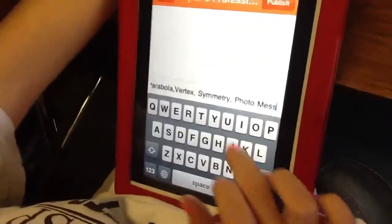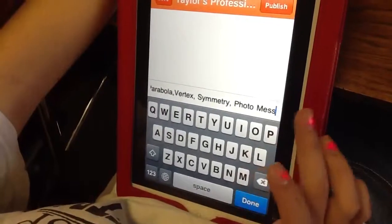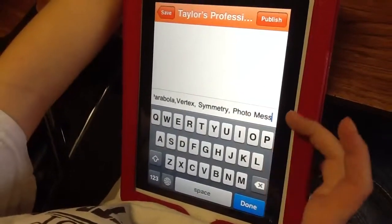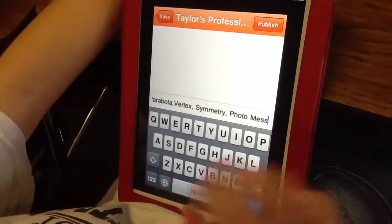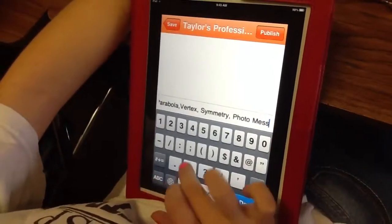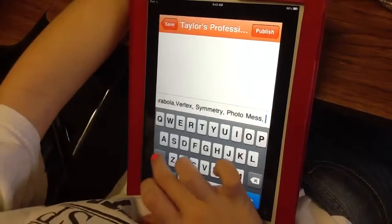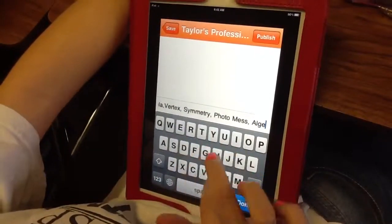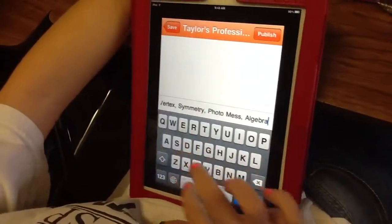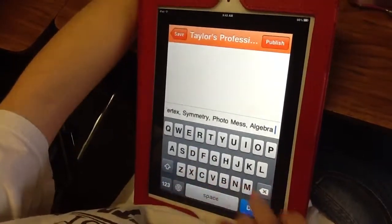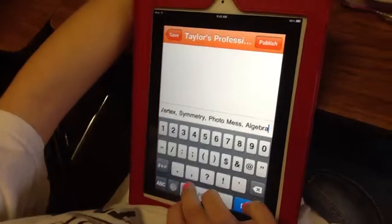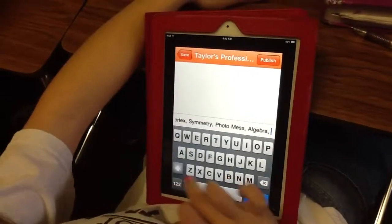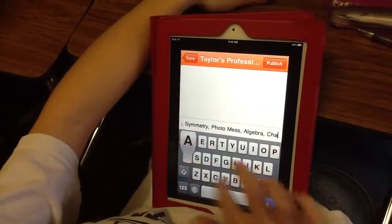What are some labels that you've used? Parabola, vertex, symmetry, photomass. And those are all vocabulary words. You might want to also include algebra and chapter 8, which are things that we are studying that helps us summarize the concepts that we have done.